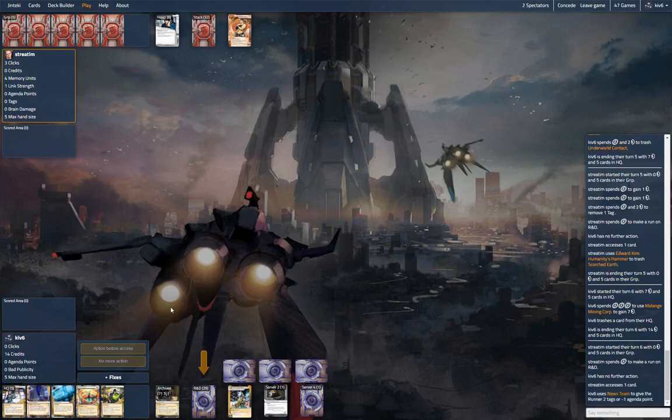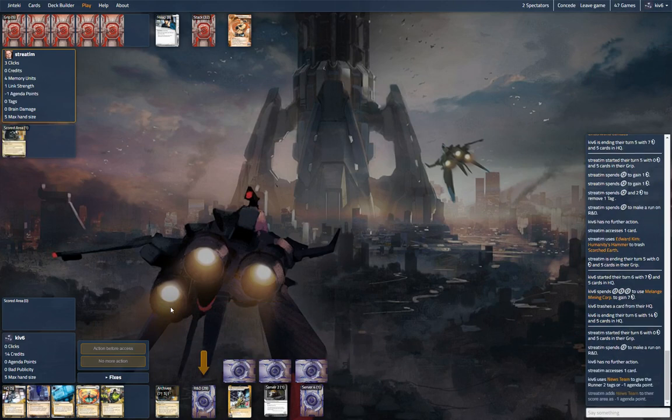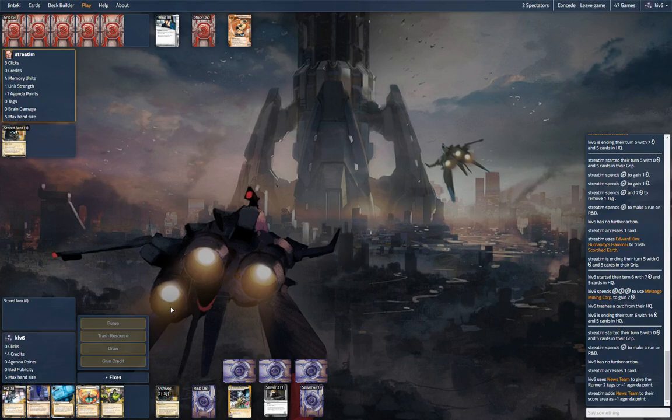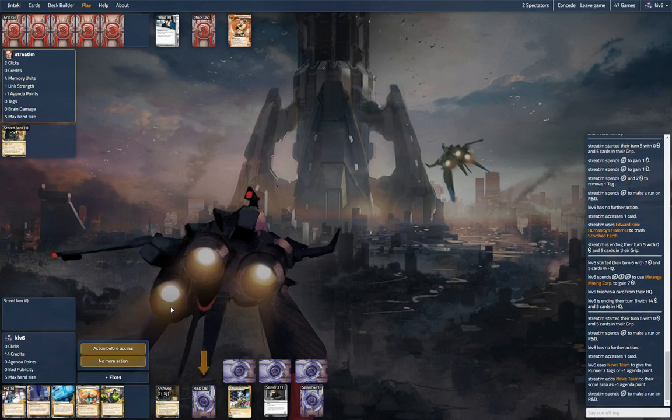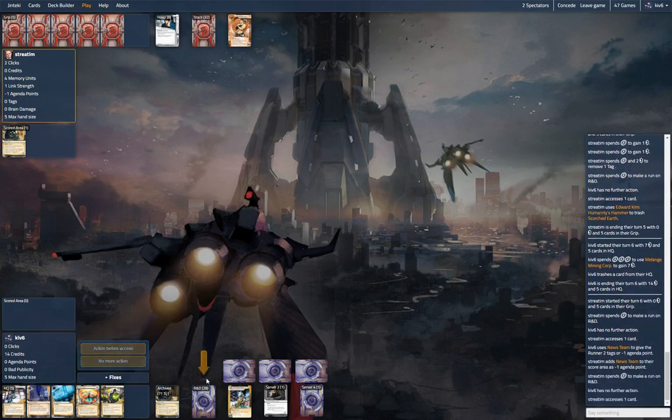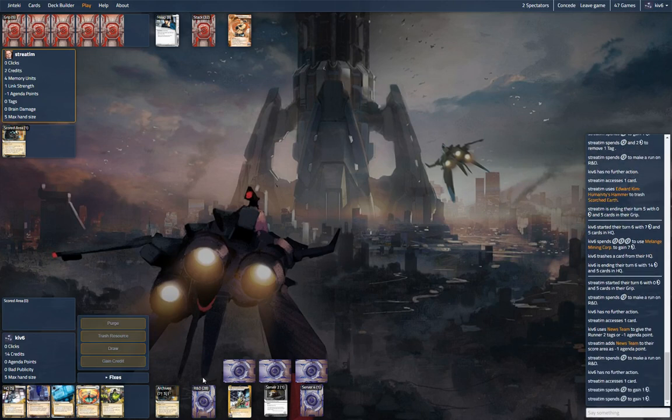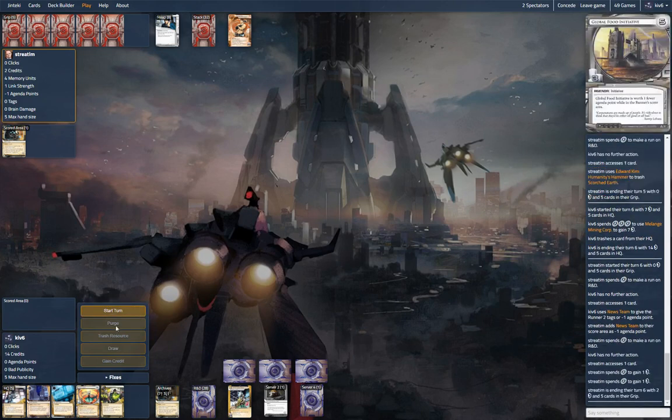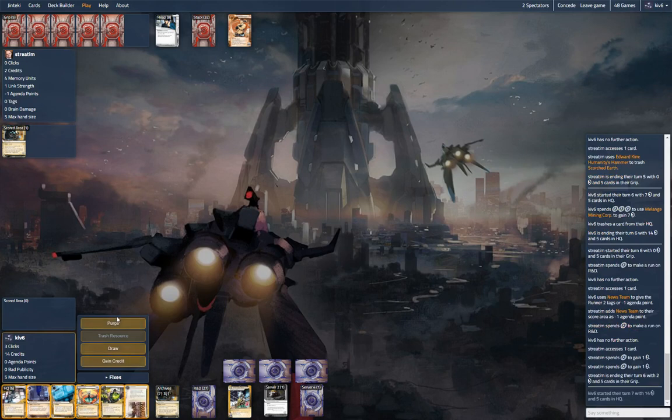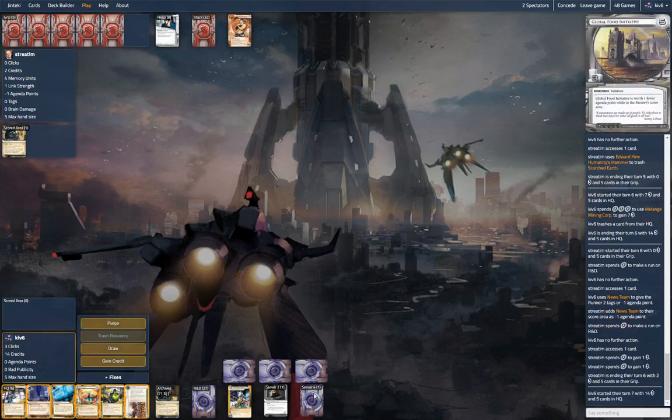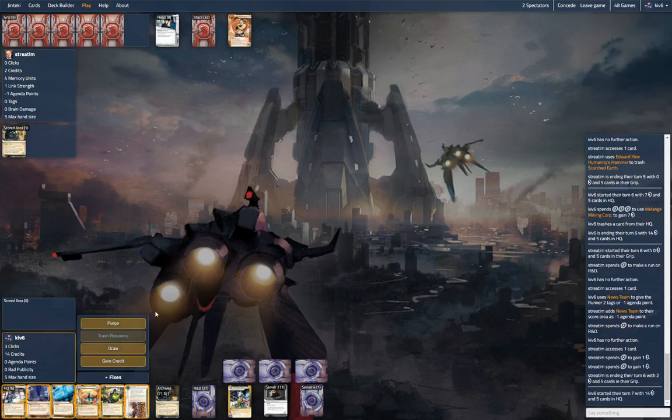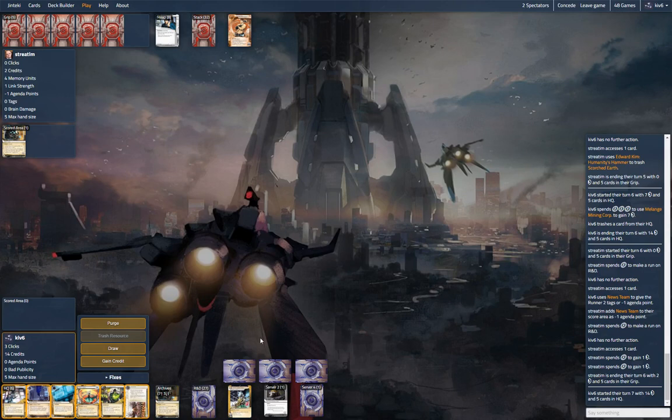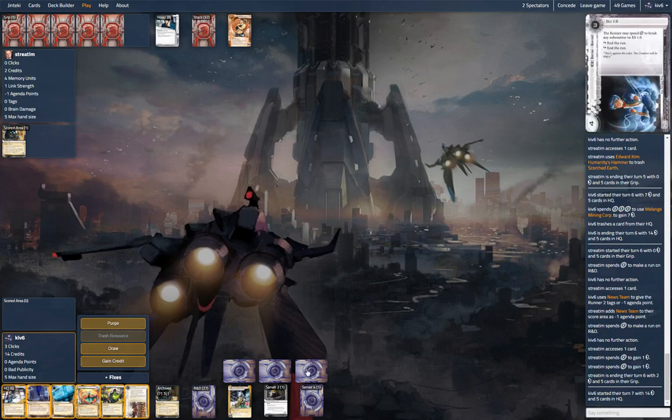We're playing 12 ice, so we should get one for our R&D pretty soon. In the meantime, the News Team is a 3x and it's kind of like more ice. Economy is definitely an issue for this format because you don't have, for example, Peak Peek or Shipment from SanSan or Restructure. So we're running Pad Campaign and Hedge Fund, and that doesn't really cut it. We've got a Launch, a couple of Melanges in there. I'm not sure if that's the best choice, but it's something.